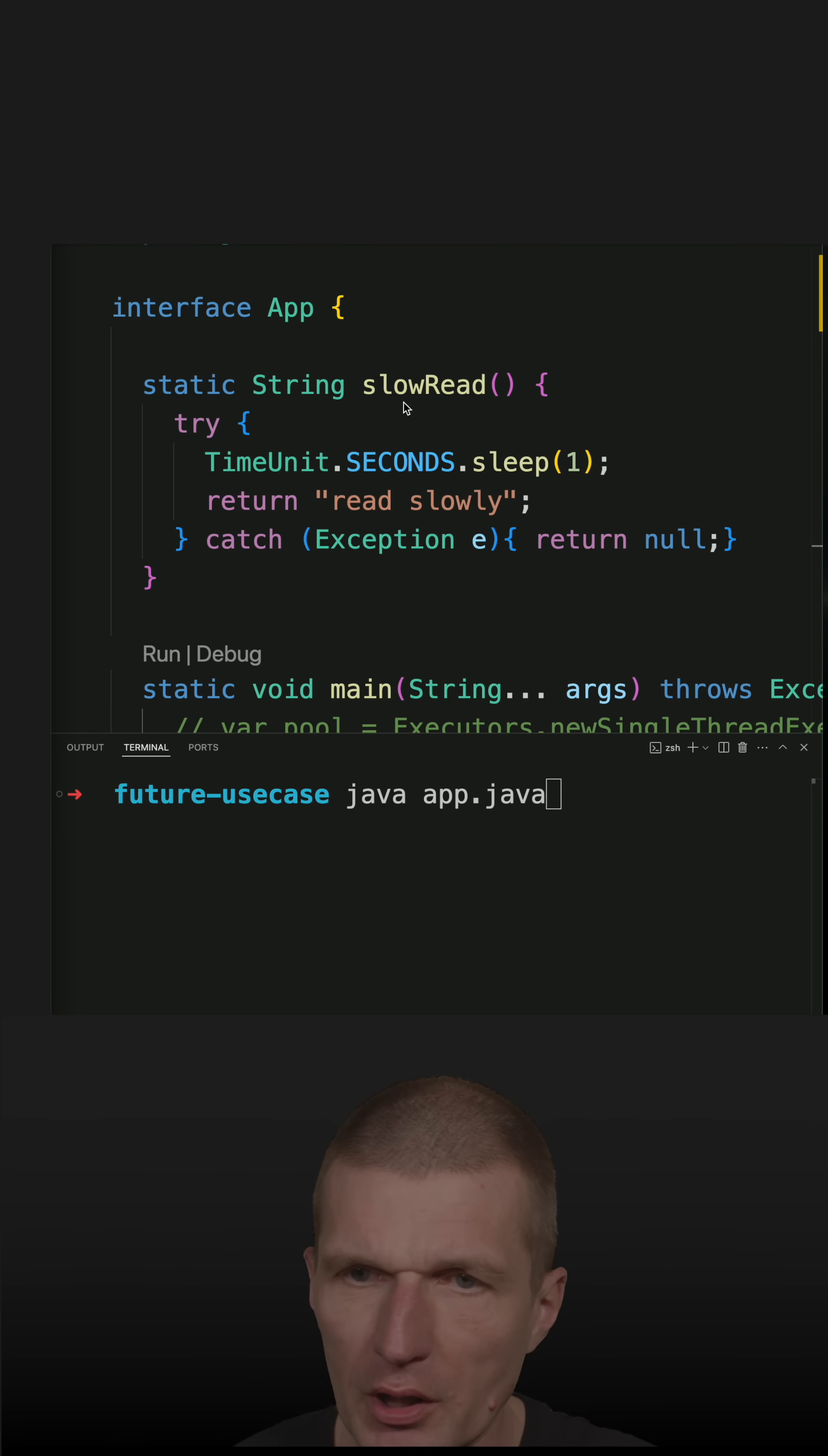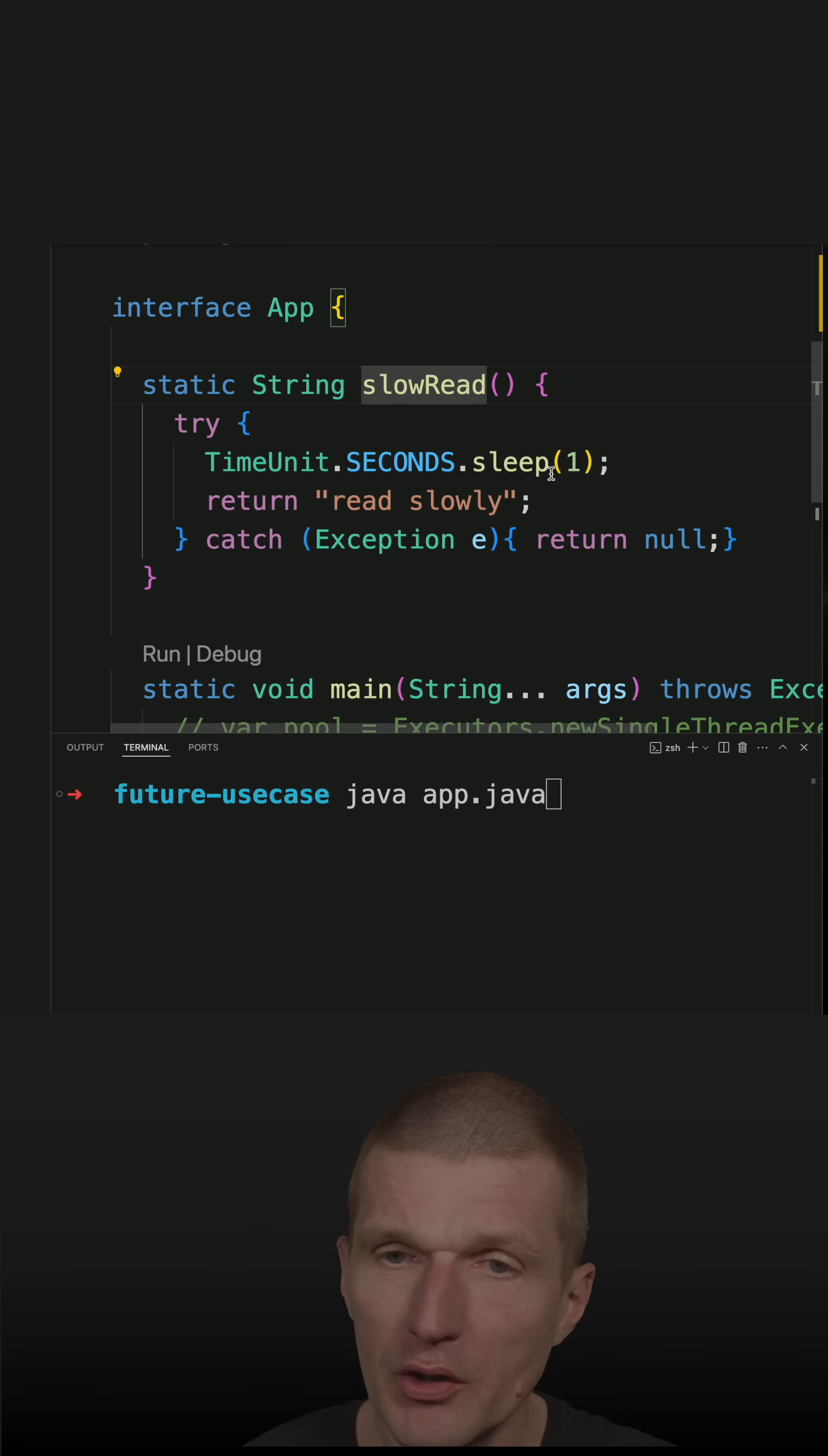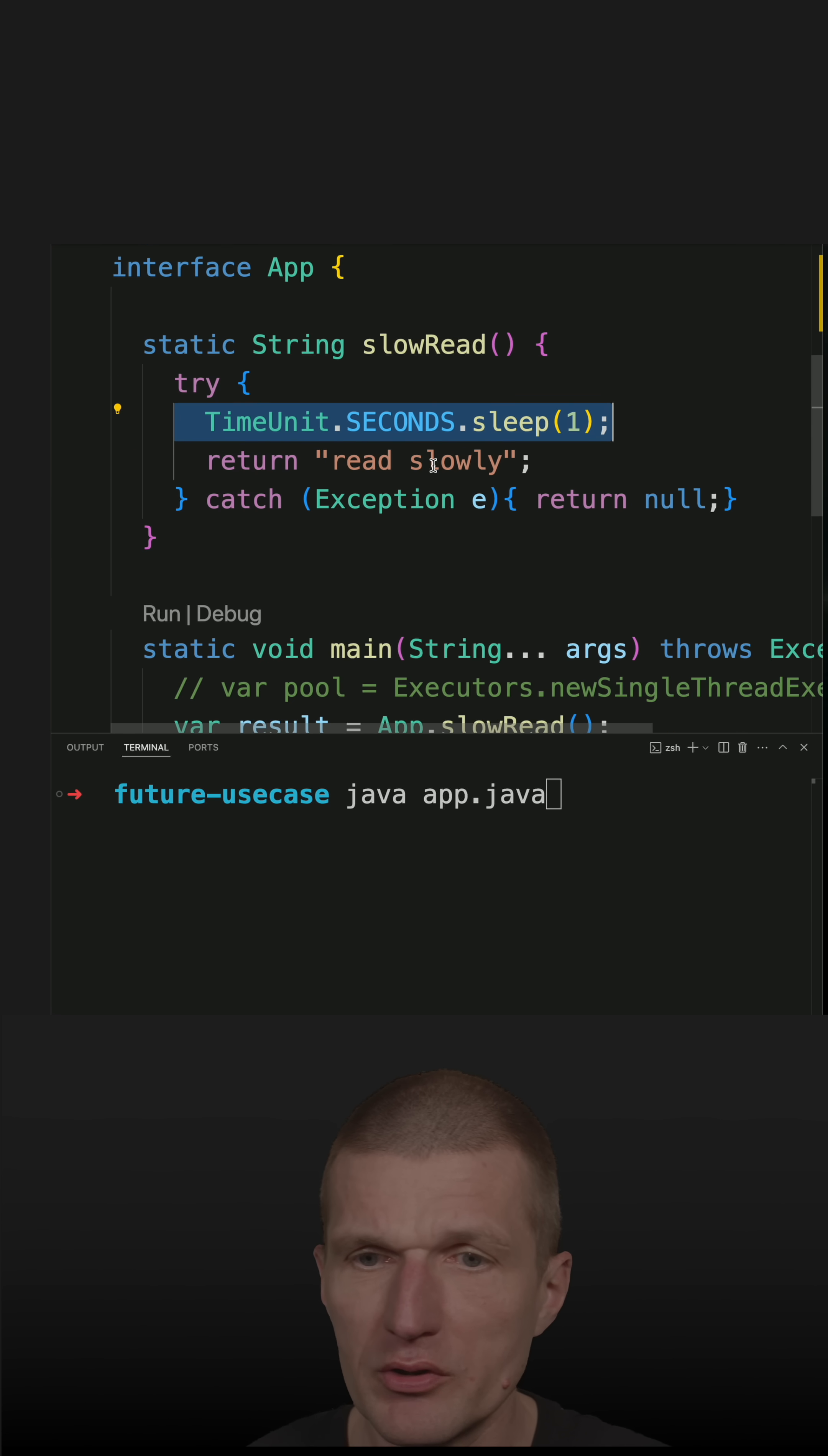I implemented the method slowRead as a proxy for any slow I/O operation. So I'm blocking here for one second and then returning read slowly.